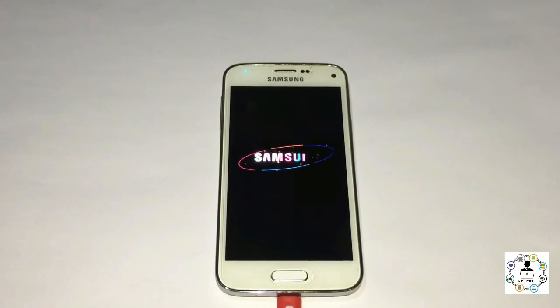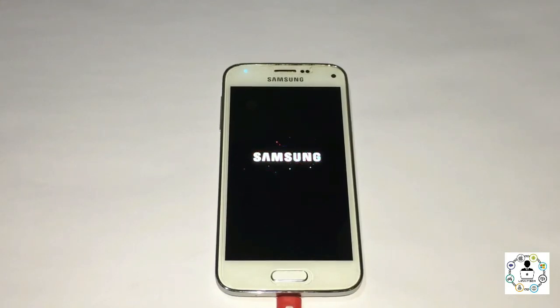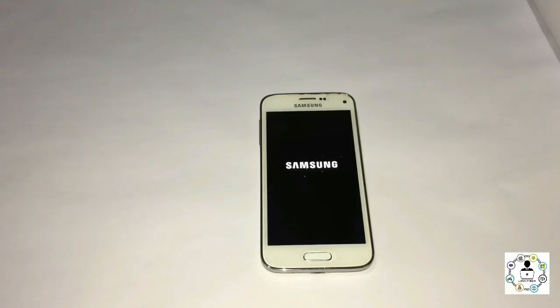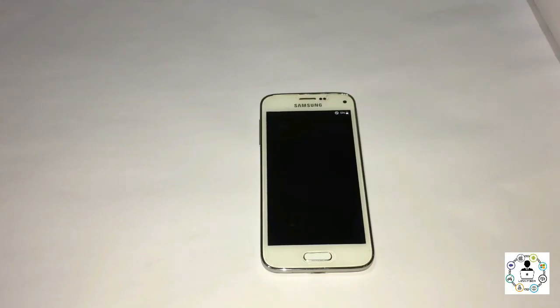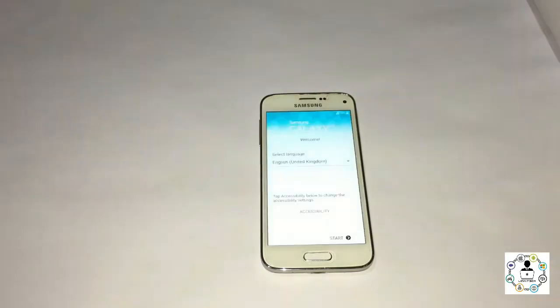So that's basically it. Make sure to have your PIT file for your specific model of phone, flash your device, and you should be working.